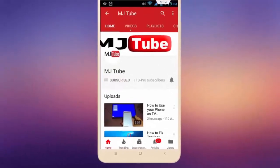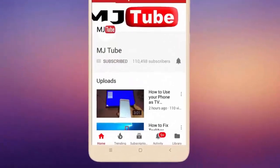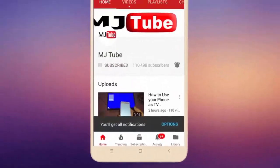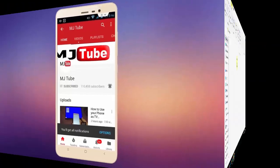Do subscribe to MJTube and hit on bell icon for latest videos.